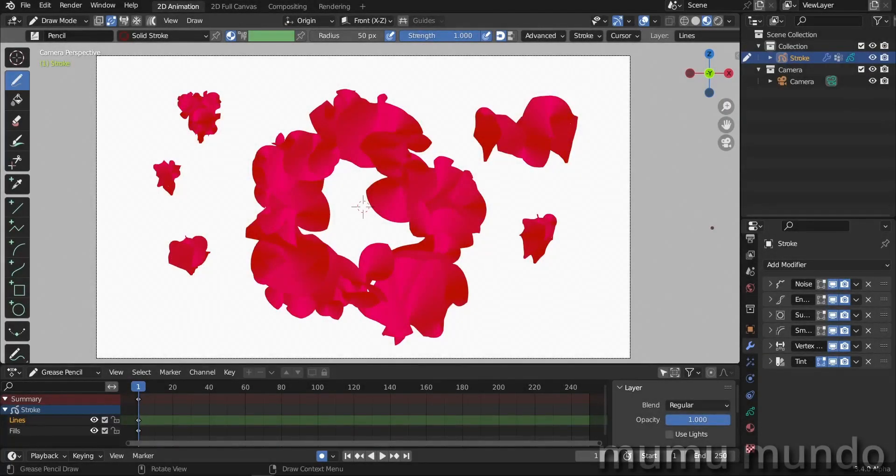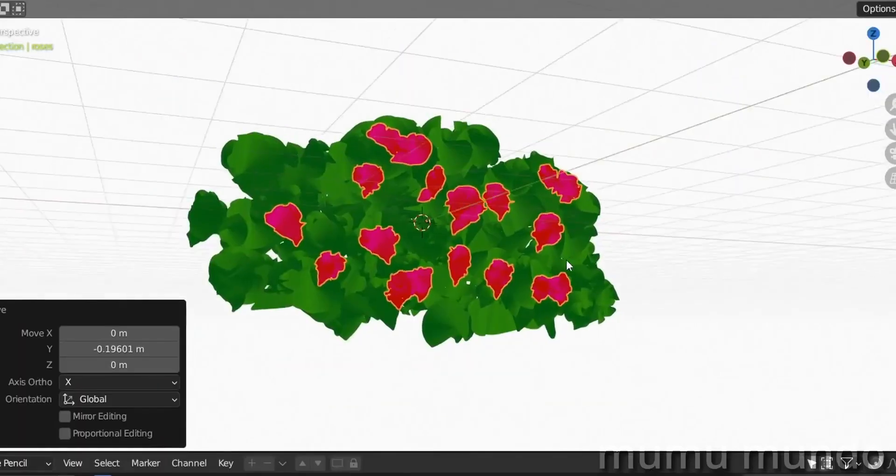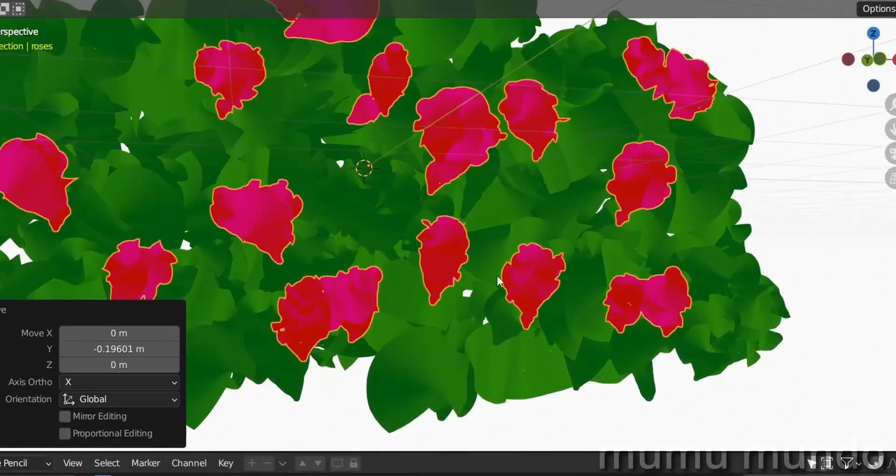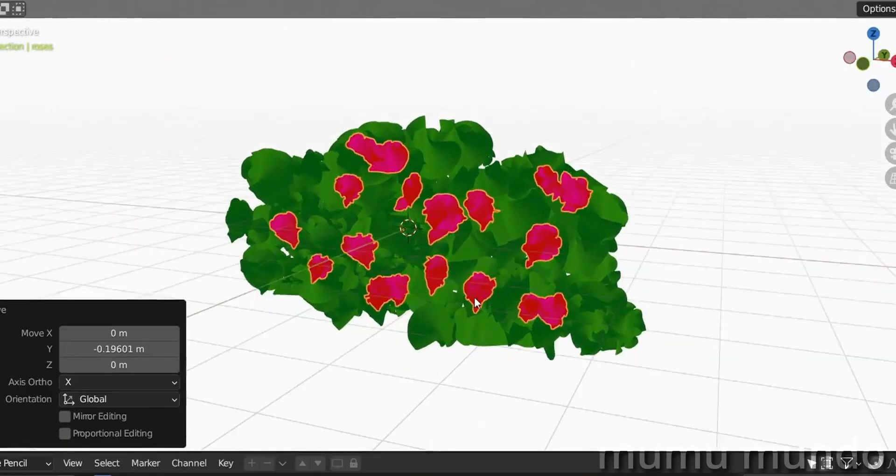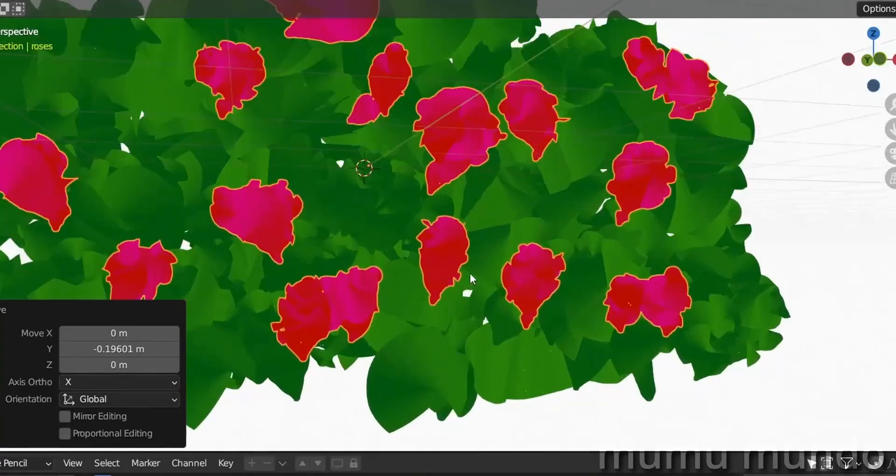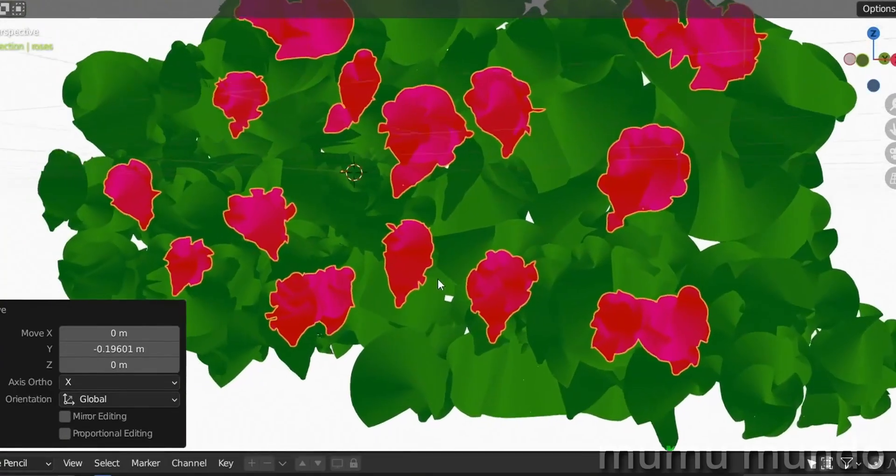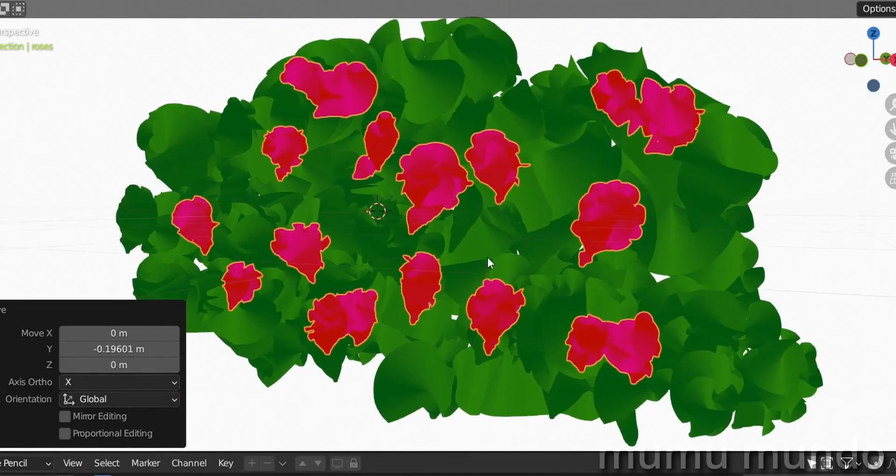Hello guys, welcome to a new tutorial. We are still in our modifiers series to try to understand all the grease pencil modifiers. Today we will make this cool roses effect made with this stack of modifiers here, and we will try to recreate this. I will put the final file on Gumroad for free for you.